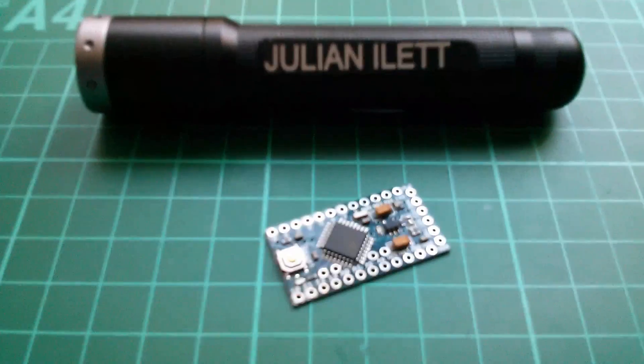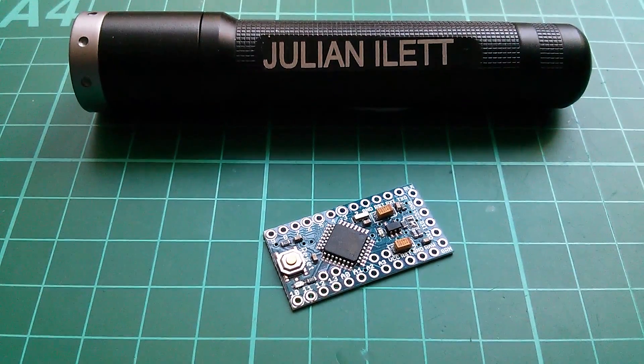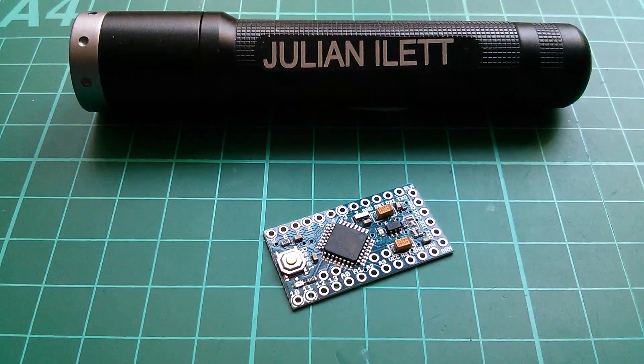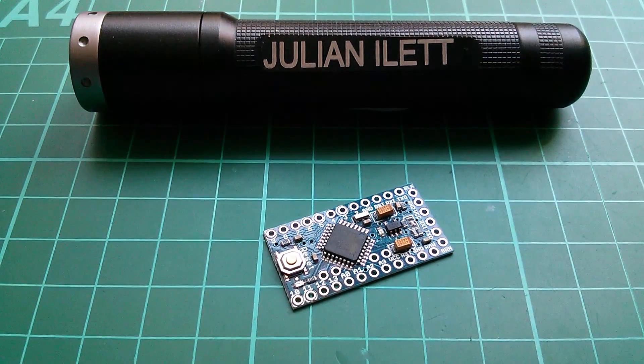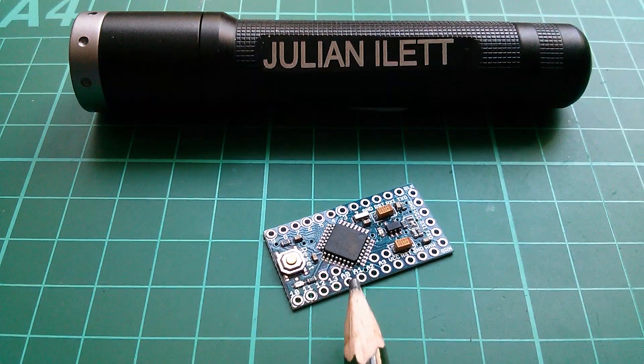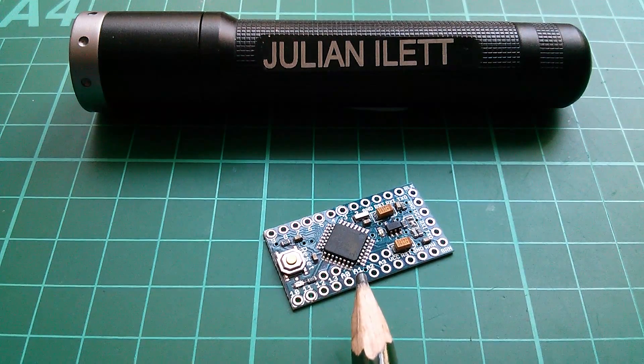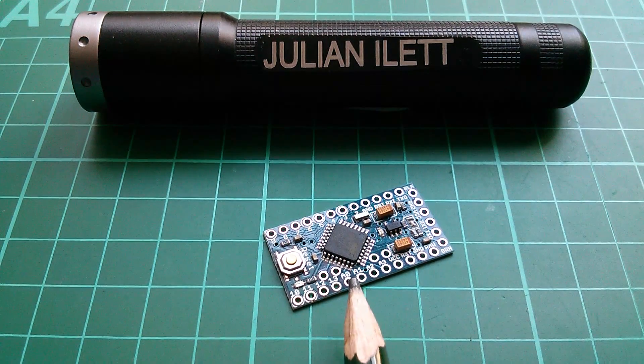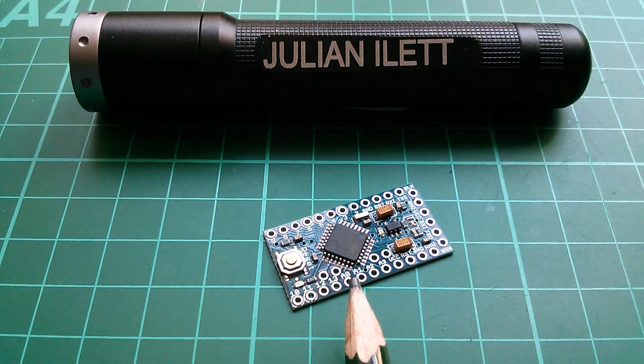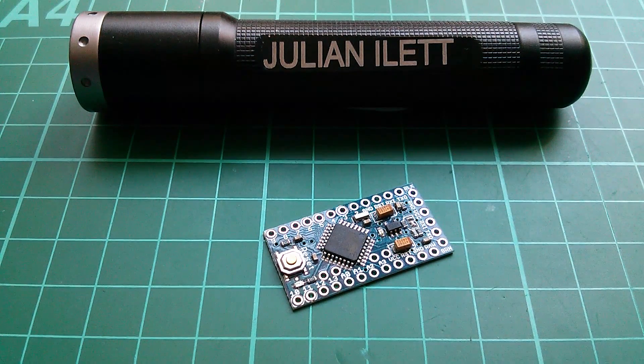So when you're writing your Arduino software and you do an analog read, just spare a thought for the complexity of what's actually going on inside the ATmega328P. Cheerio.